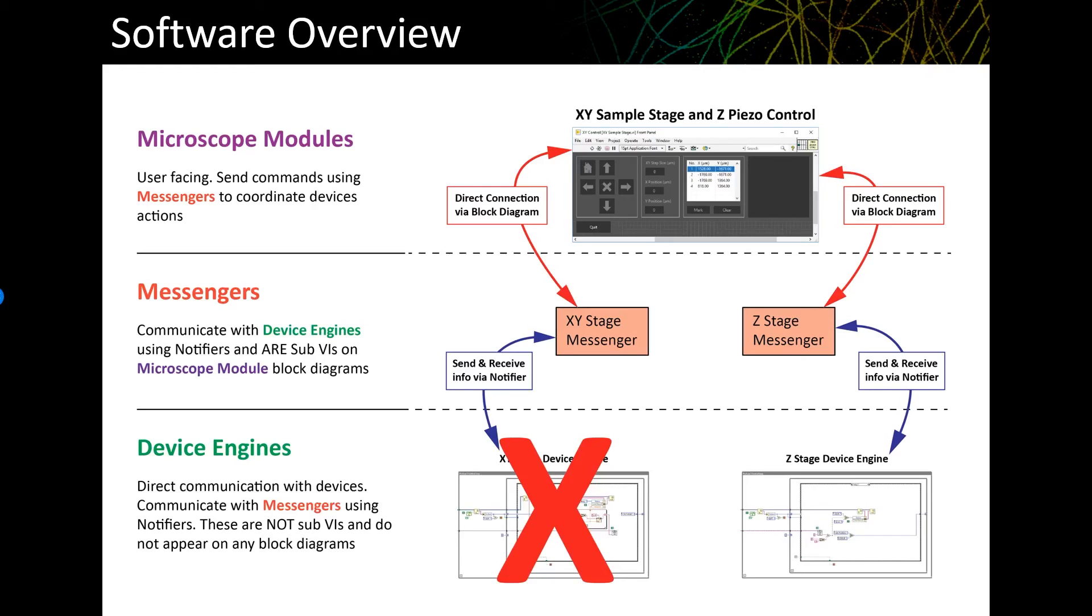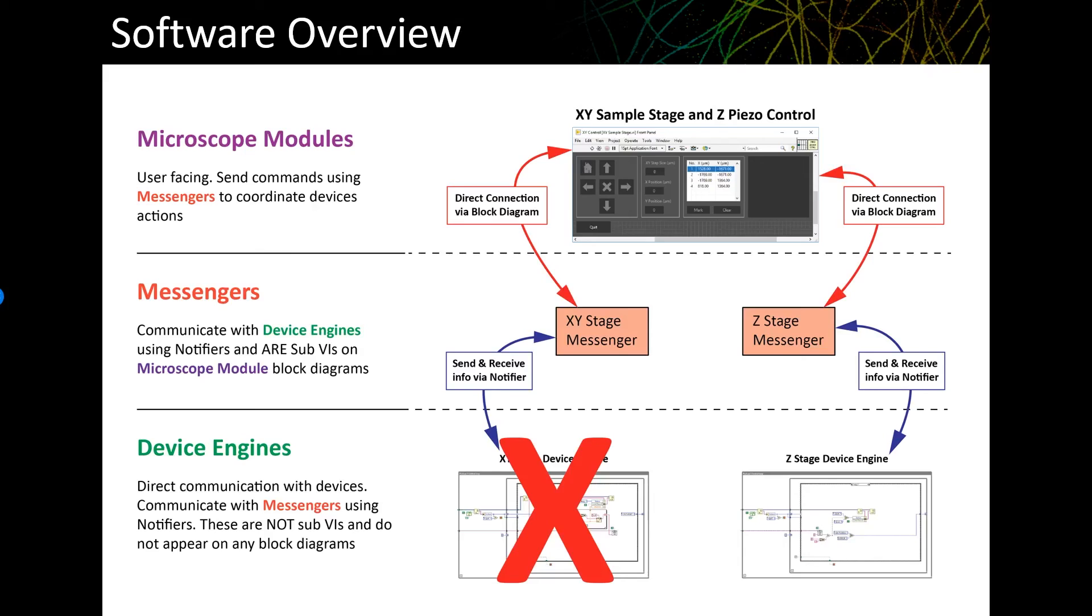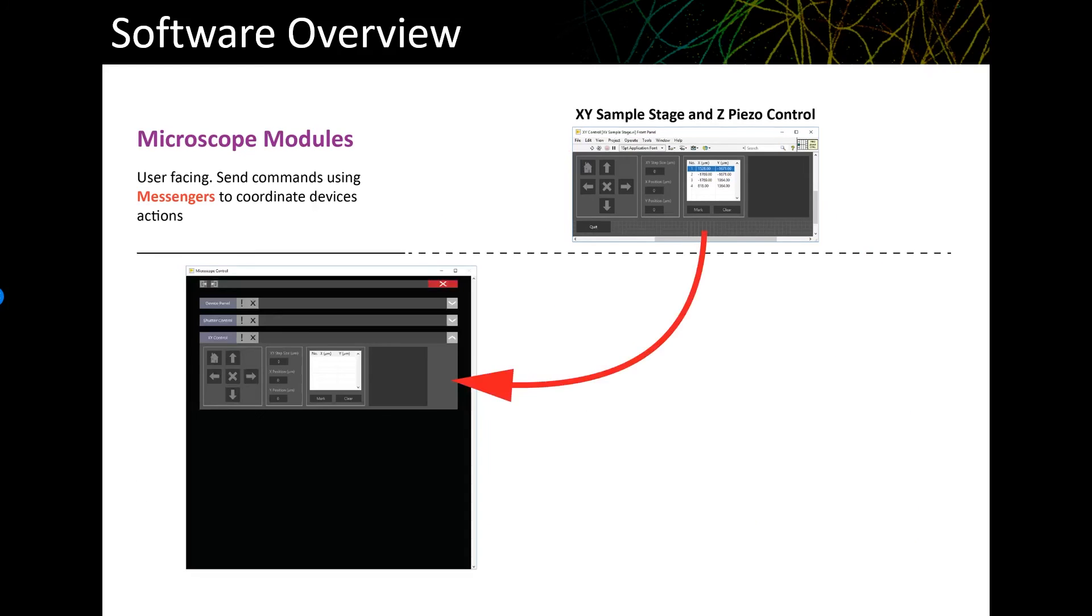This modular arrangement also means that you can make changes to the lower level device engines while someone else is making updates to other parts of the program without any conflicts. So to connect all of this, we have the example XY and Z stage control I'm showing in the upper right of the slide, and all we have to do is load that into the drop-down VI loader. Then it's simply a matter of adding the other modules you want to the drop-down VI loader to suit the needs of the system you're trying to control.